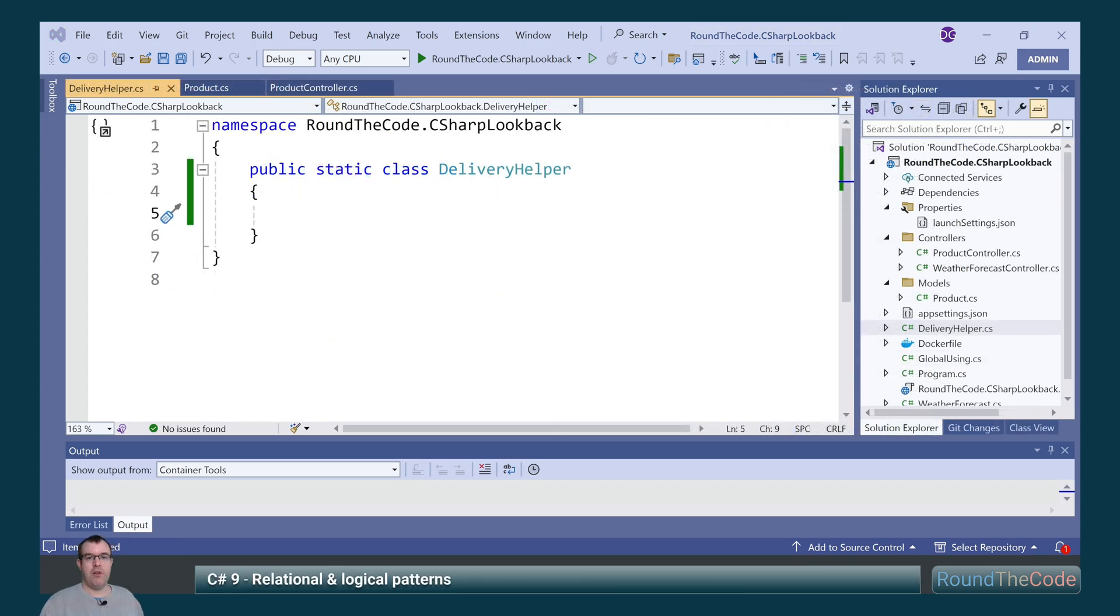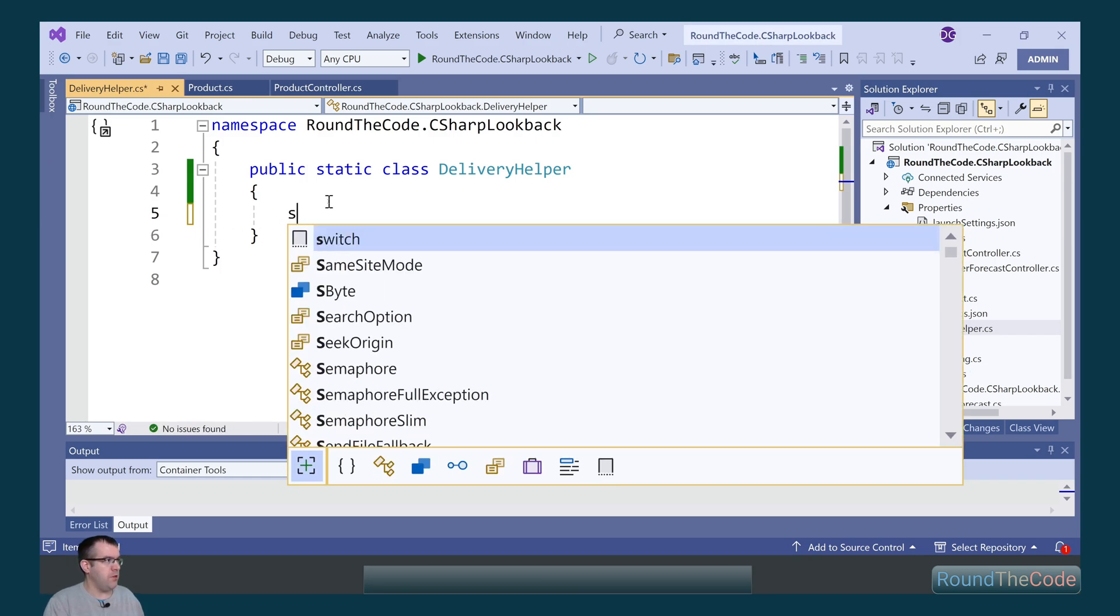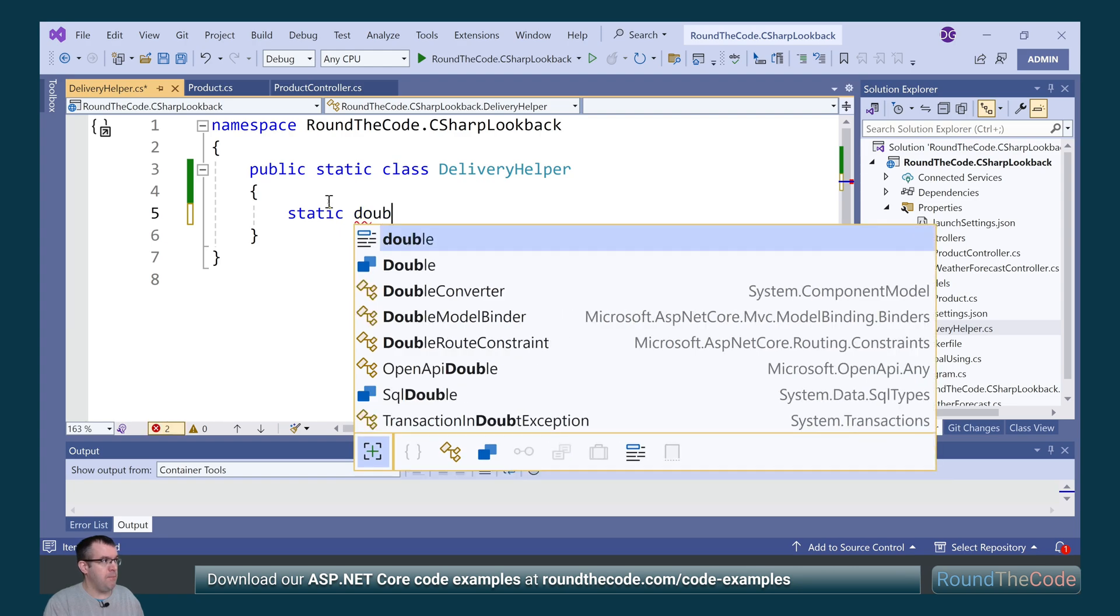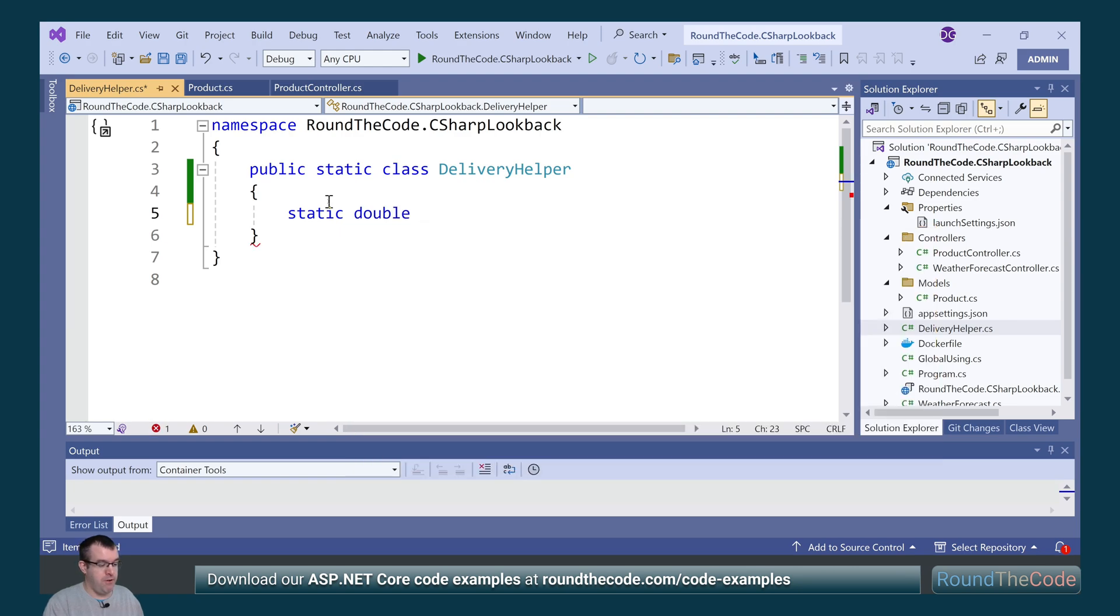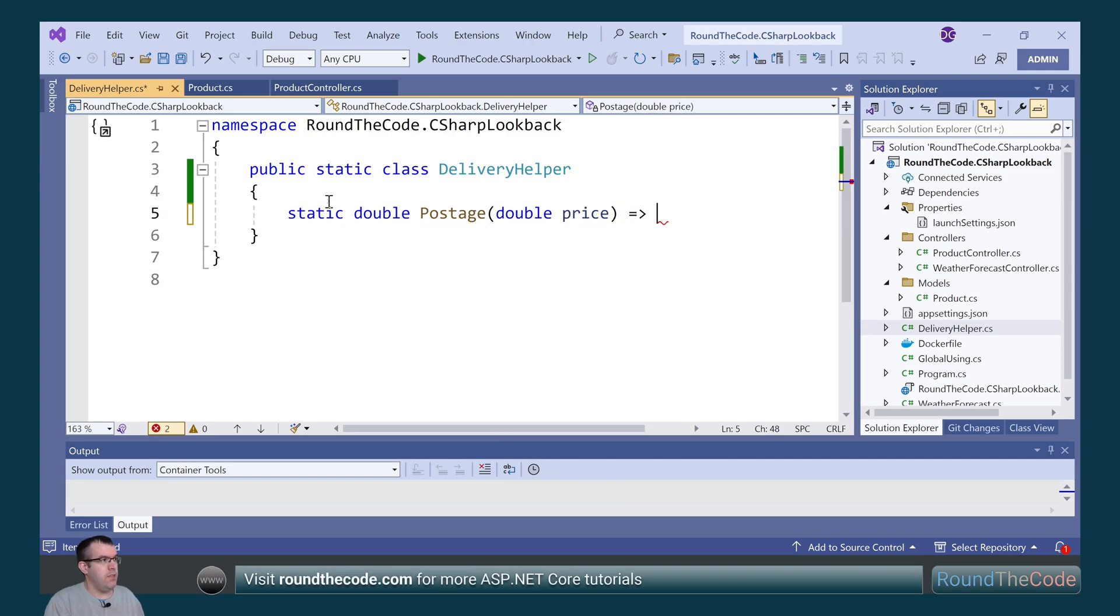Next, we'll have a look at switch relational and logical patterns. In C Sharp 9, we're able to add relational patterns such as greater than and less than, and logical patterns such as the and statement and or statement into a switch statement. I'll demonstrate how that works. So what we're going to do is we're going to calculate the postage based on the price. So we're going to call the method postage and we're going to pass in a price as a parameter. This is now where we do the switch statement.